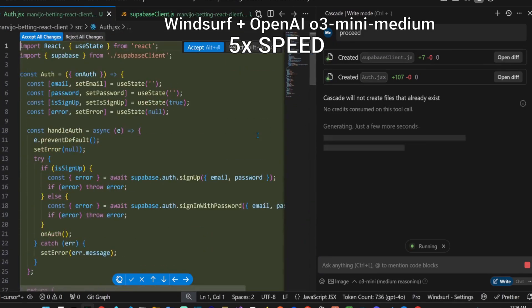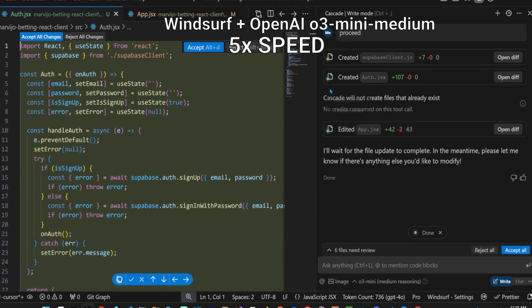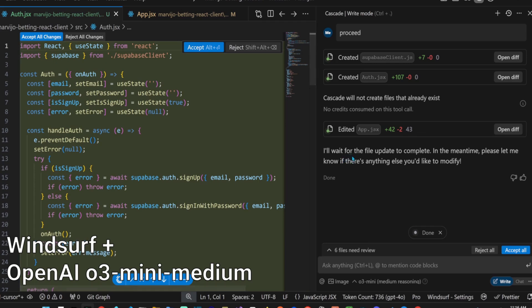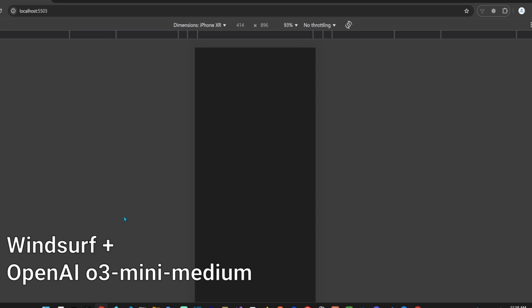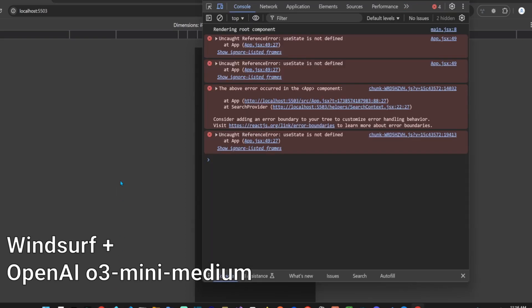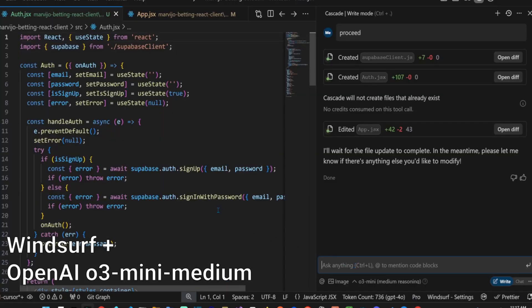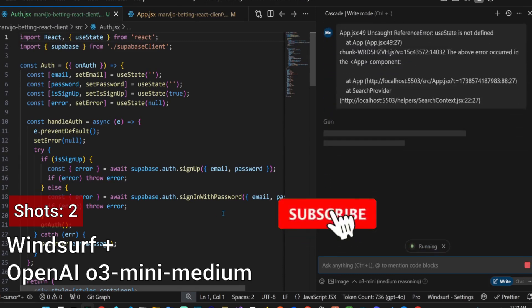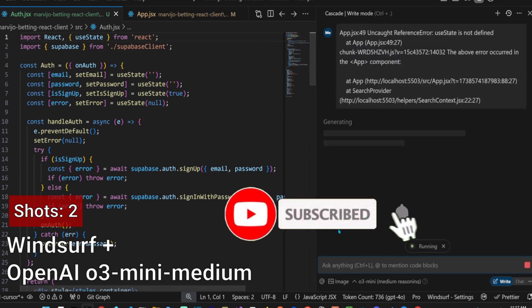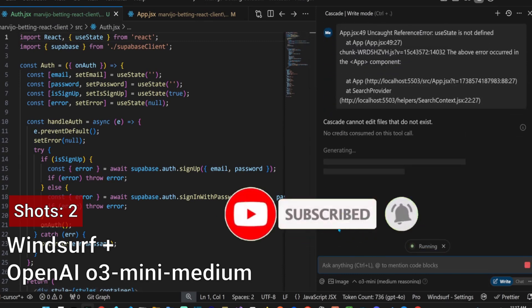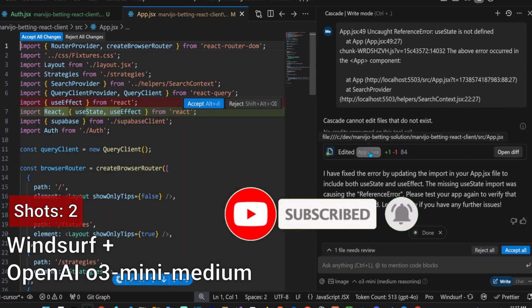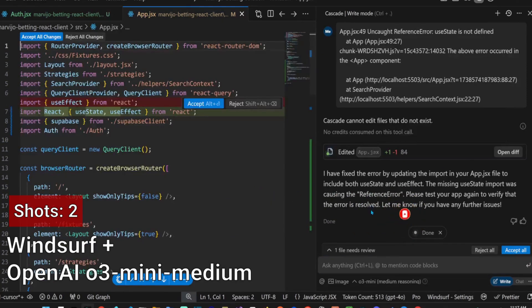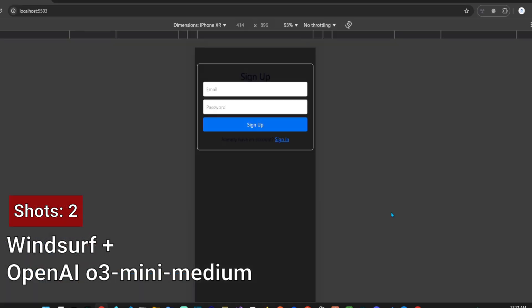It's very clear that the integration of O3 Mini isn't refined for both Cursor and Windsurf. Let's test it out. We get an error. Let's paste the error into Cascade and let it fix it. Okay, that was a quick fix which fixed the error.